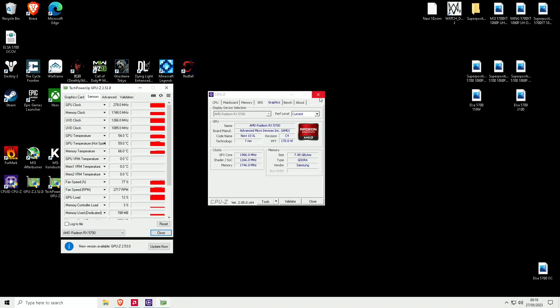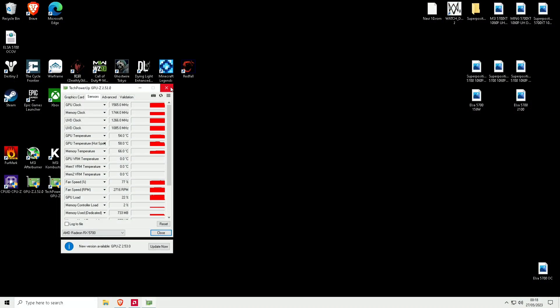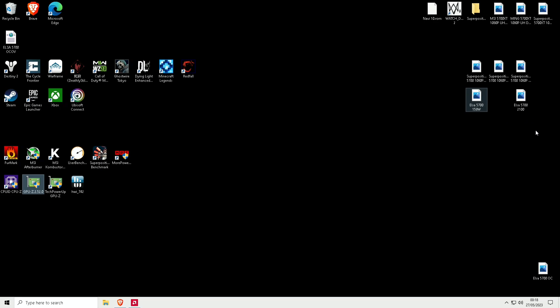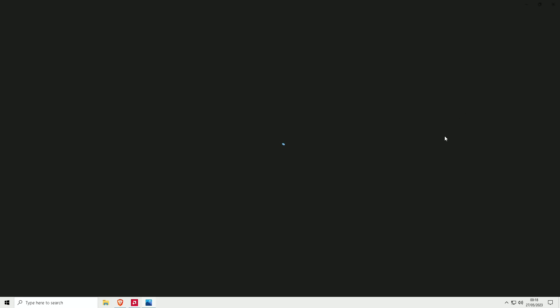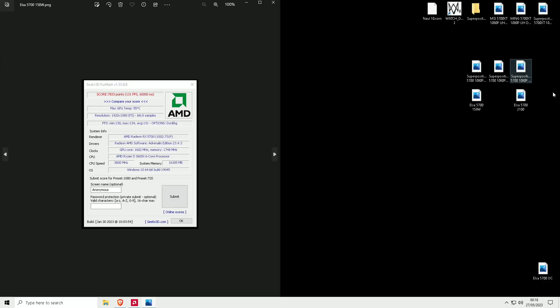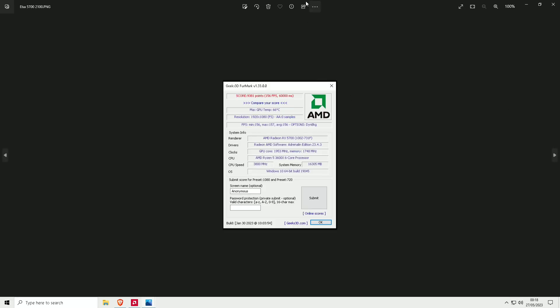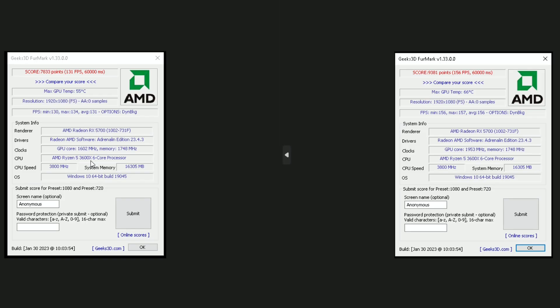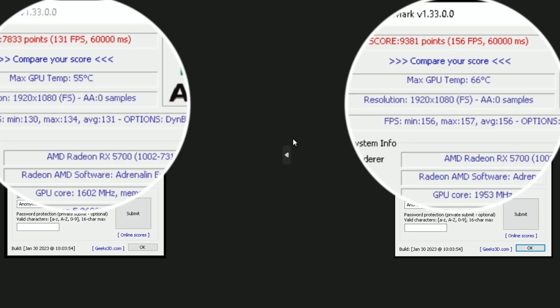I'm going to show you my Furmark results that I got from my stock and the overclock that I've done. As you can see, there's a massive difference. 130s and now I'm getting 150s.